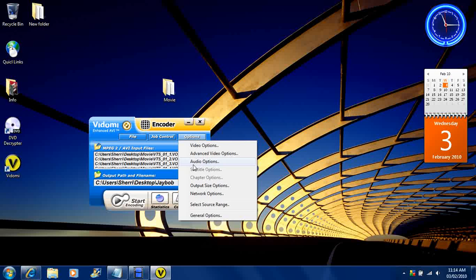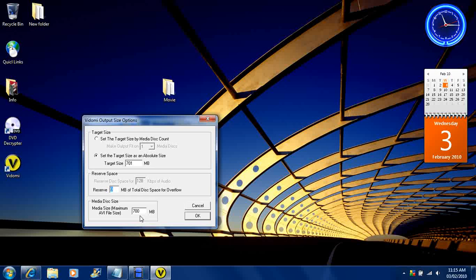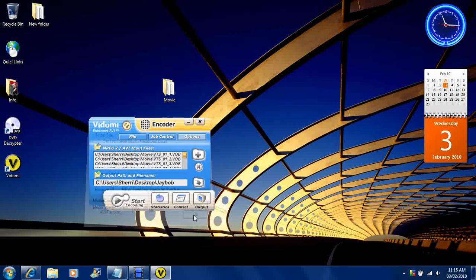You want to go to options again. Then you want to go to output size options. Here you want to type in 701. Make sure you select this first. Then type in 701. Then you want to type in 0 right here. And at the very bottom you want to type in 700. Hit OK.